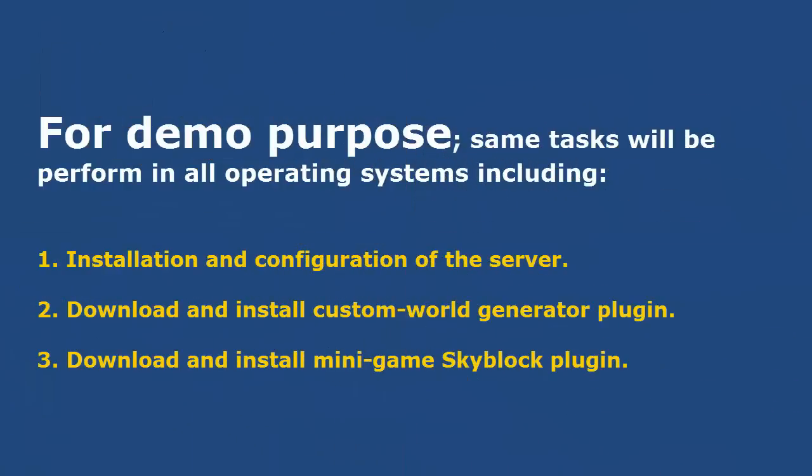For demo purpose, I will perform the same tasks in all operating systems. These tasks include: 1. Installation and configuration of the server. 2. Download and install custom world generator plugin. 3. Download and install mini game Skyblock plugin.